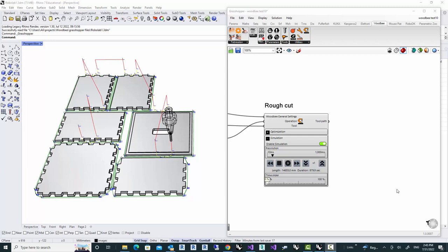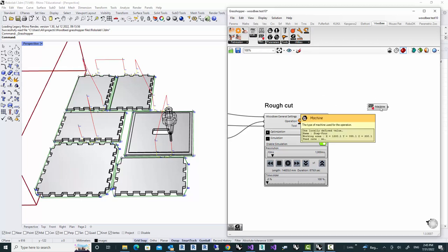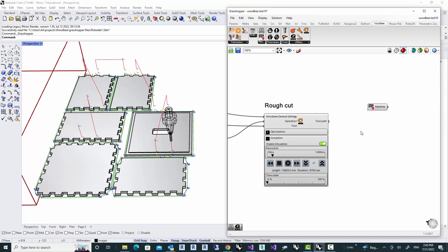Since the workflow of converting toolpath to G-code, regardless of post processor, will be the same for all machines, I'm going to just use what exists in the WoodBe library. It's a very basic machine which has three axis of milling.